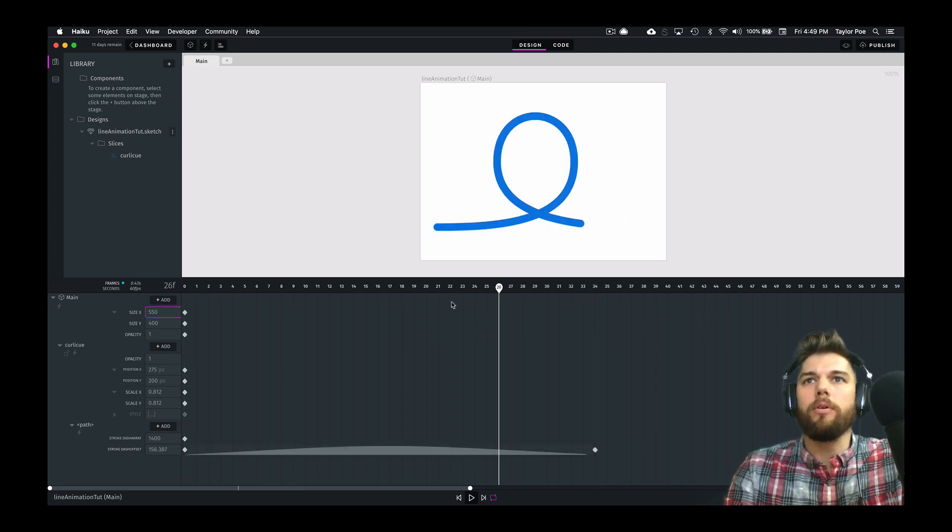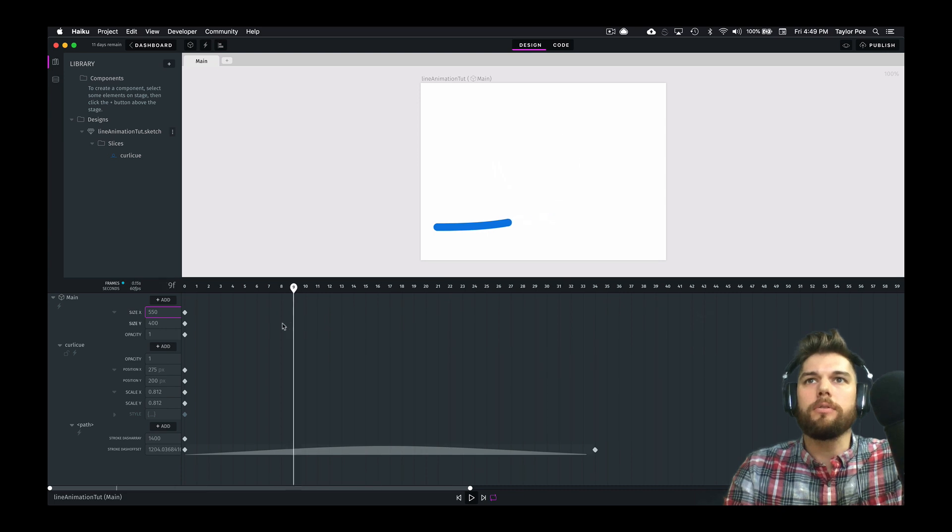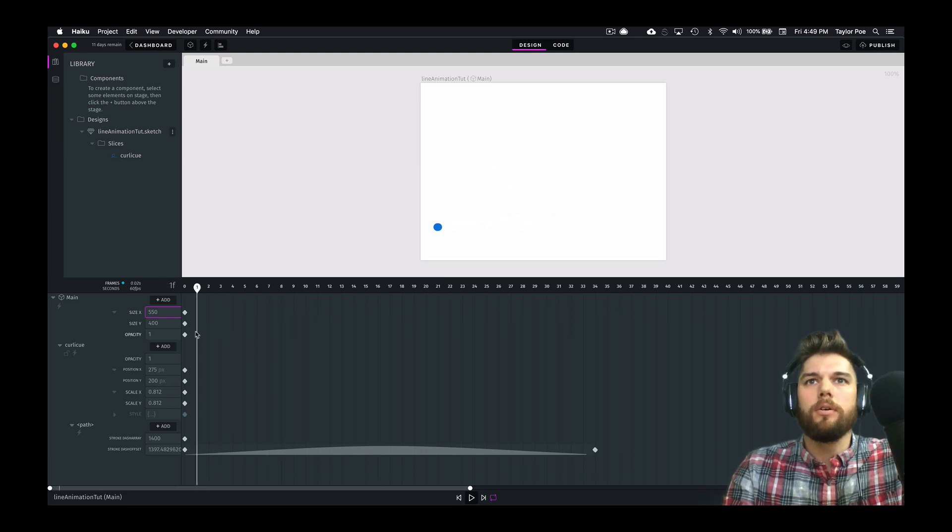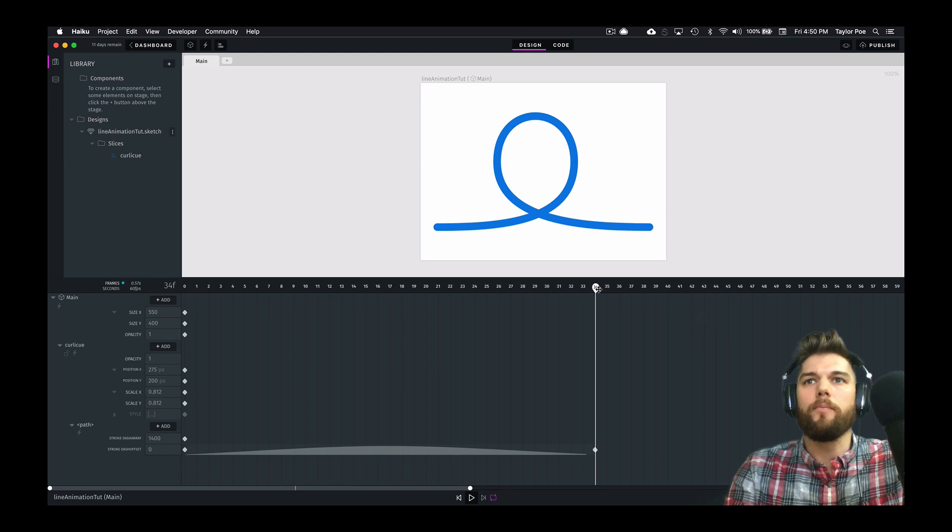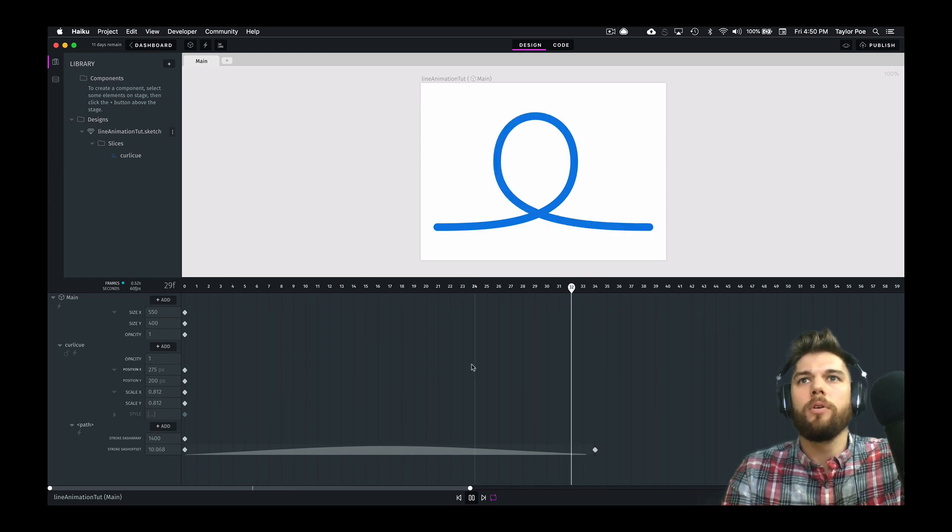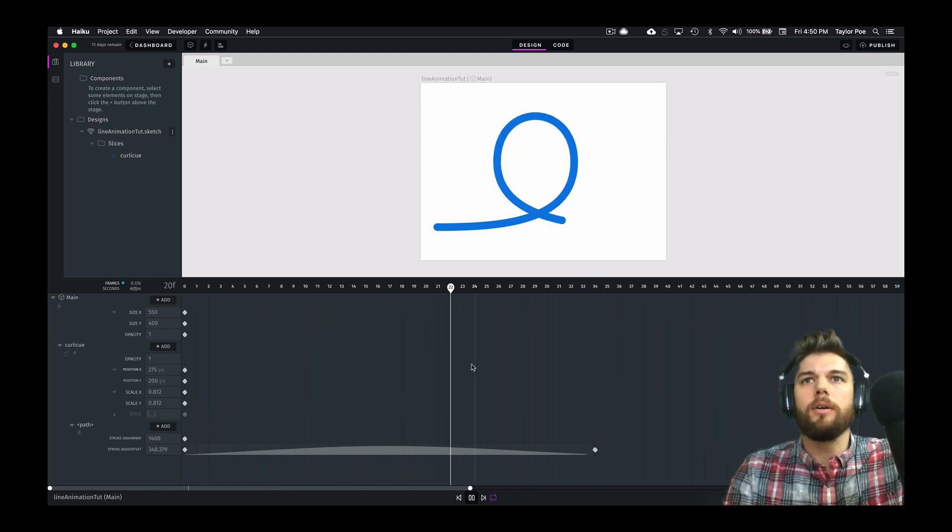So now if we reverse this, we see the line animation effect that we wanted. There it is.